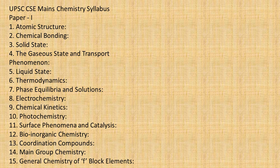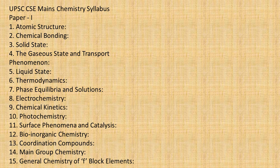From inorganic chemistry you have four topics. Though these are quite big if you go in detail, I have written only the headings: bio-inorganic chemistry, coordination chemistry, main group chemistry, and general chemistry of f-block elements.